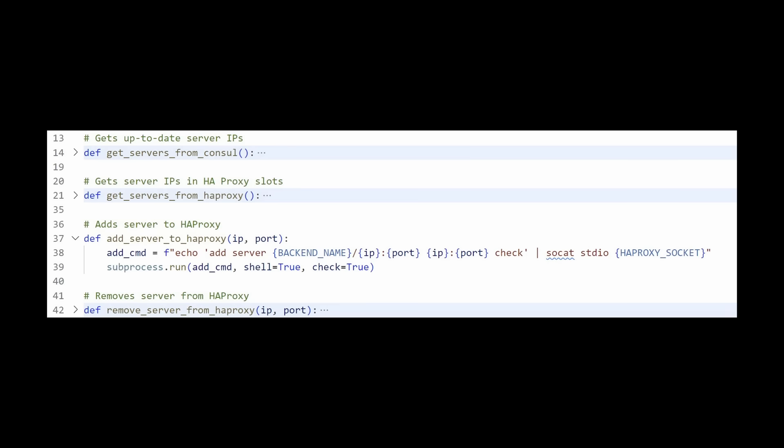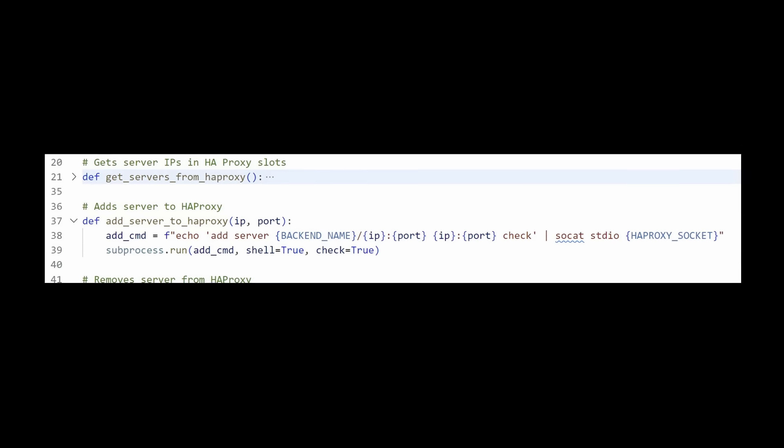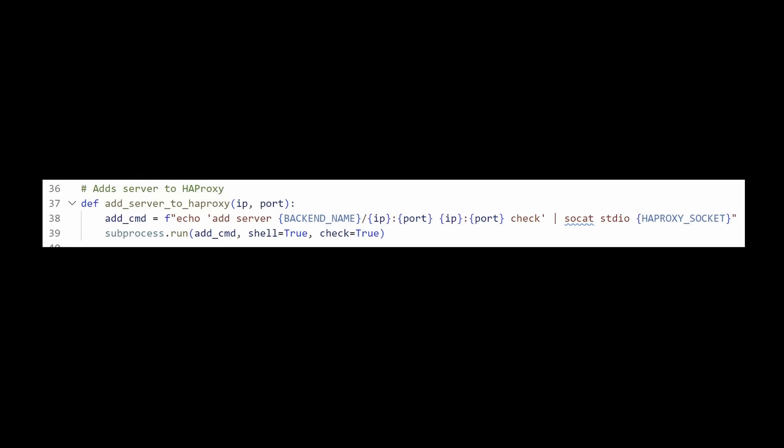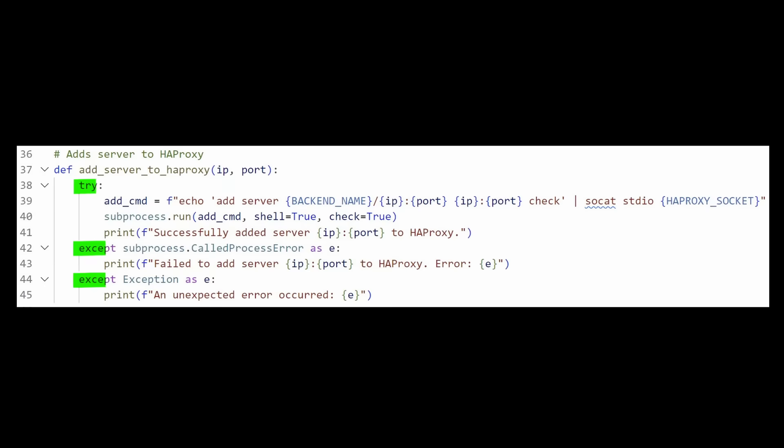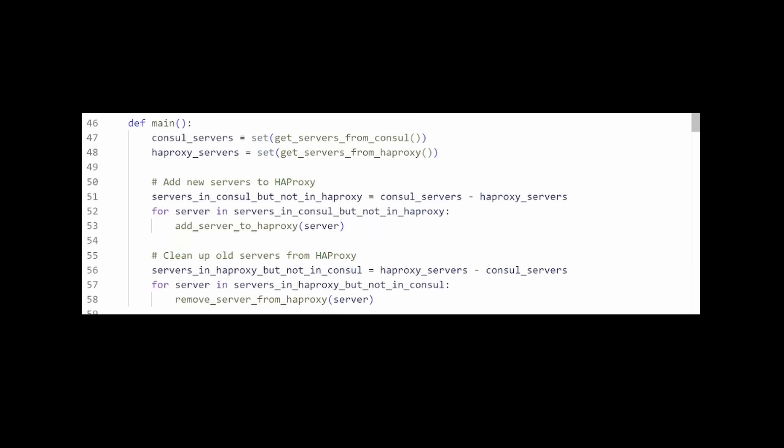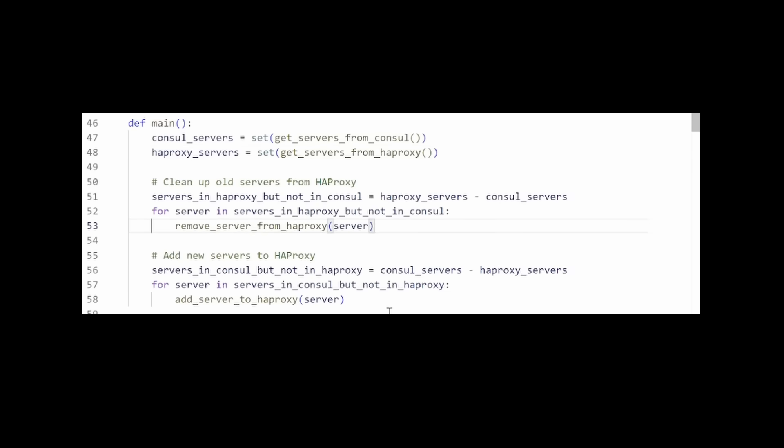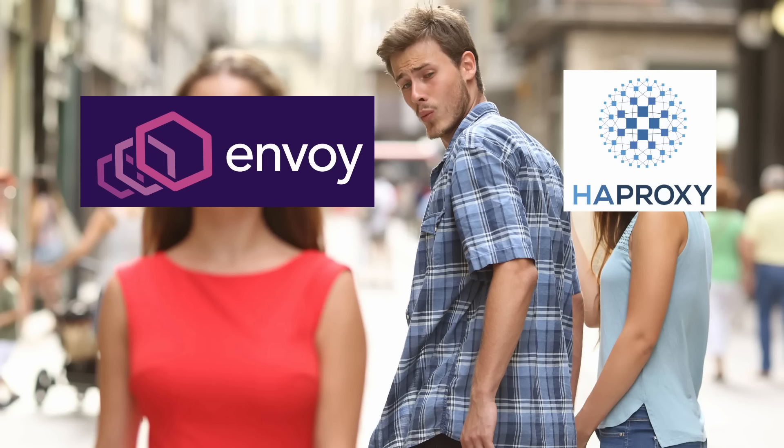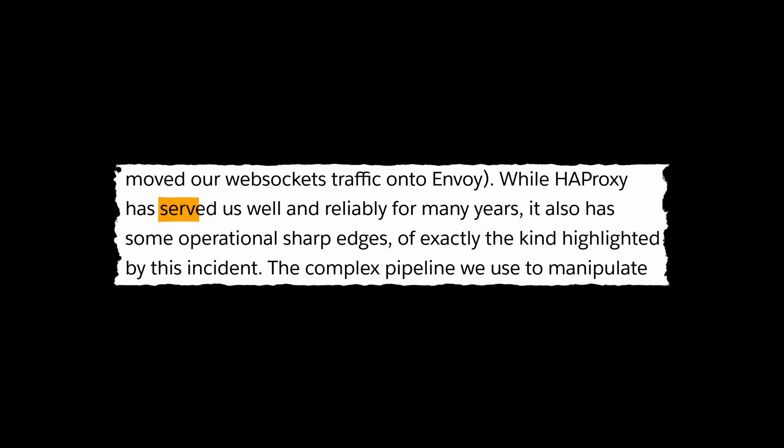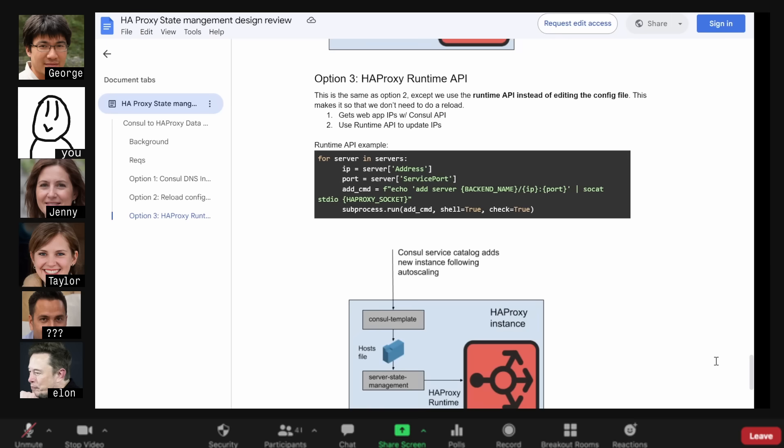As for the code here, Slack's short-term fix could have been to make the slot addition failure not cause an early exit or flip the order to clean up first. In the long term though, they had put HAProxy on the chopping block and now use Envoy Proxy for ingress traffic. HAProxy had served Slack well and reliably for many years, but it was time to move on. Cheers to all the engineers that worked hard on the original system.